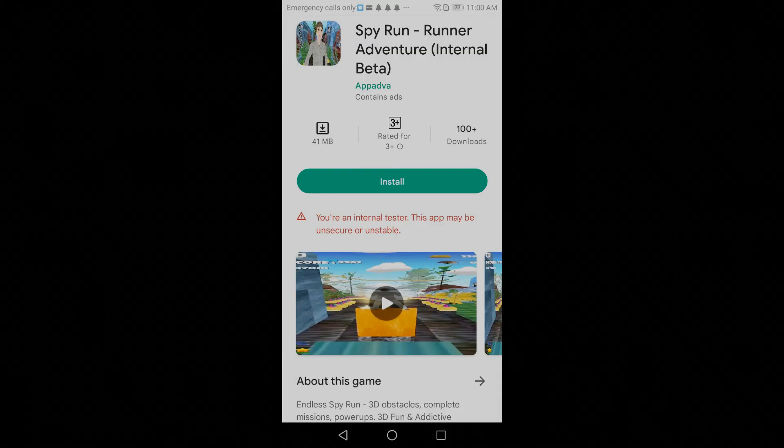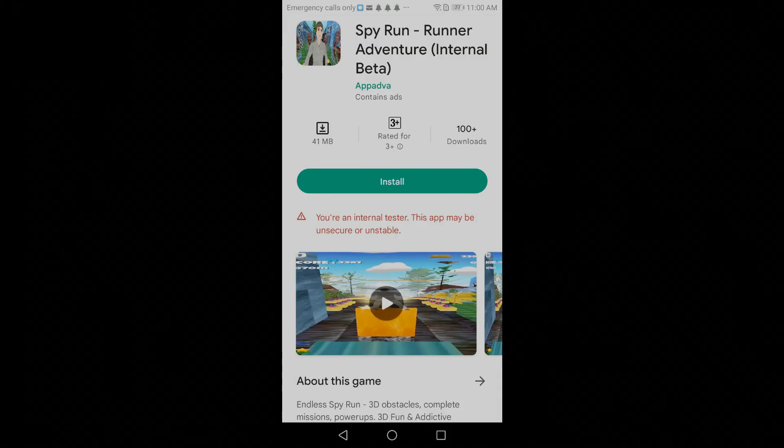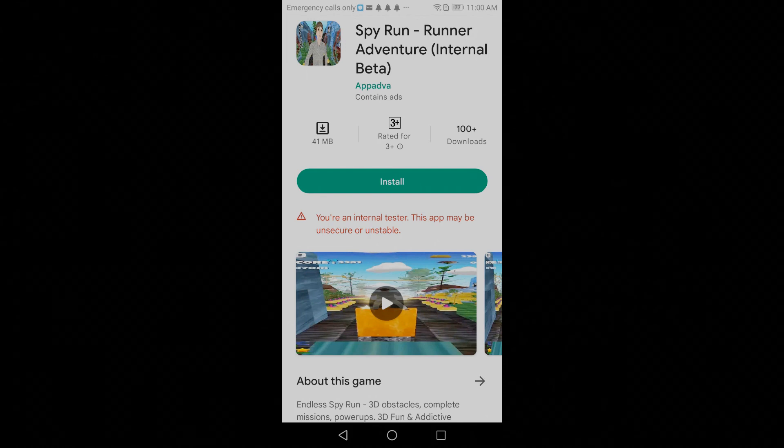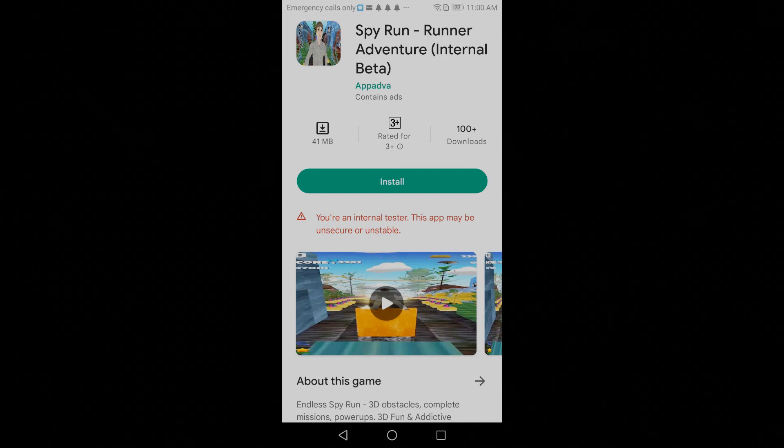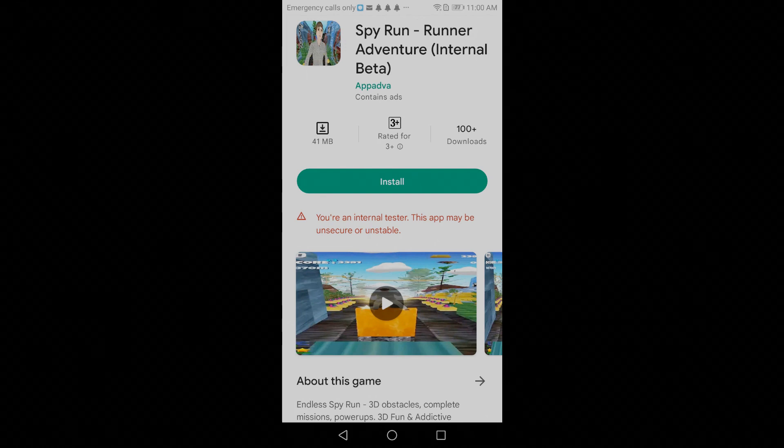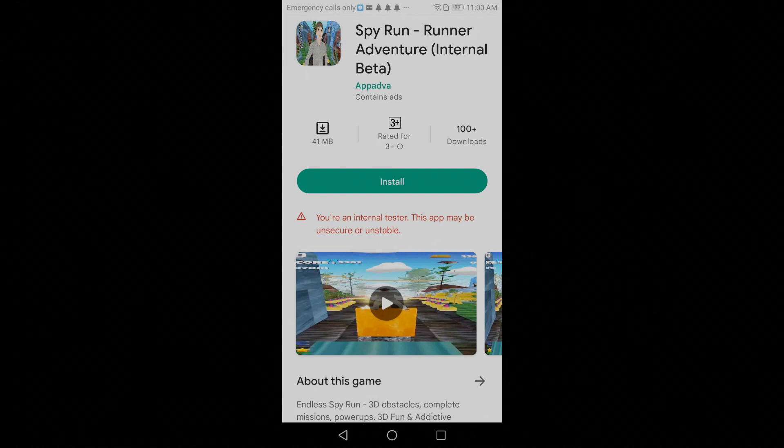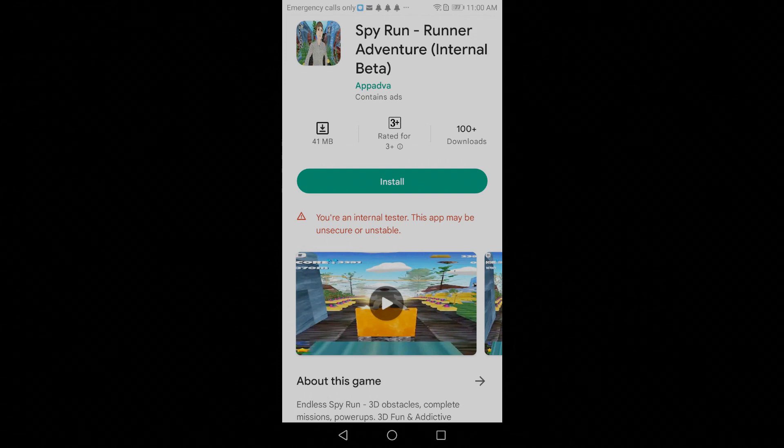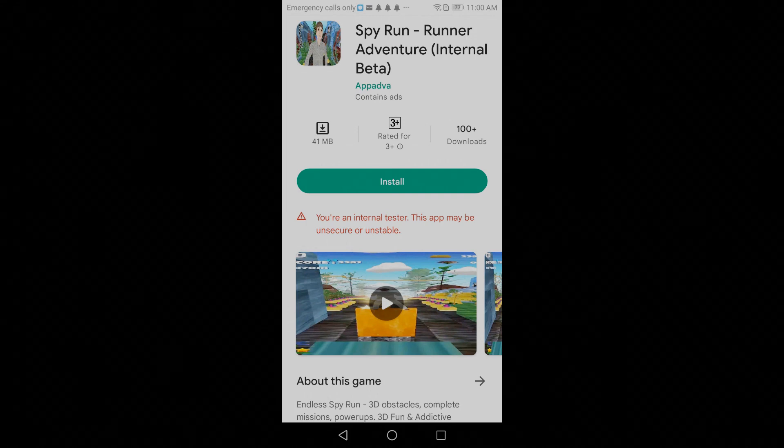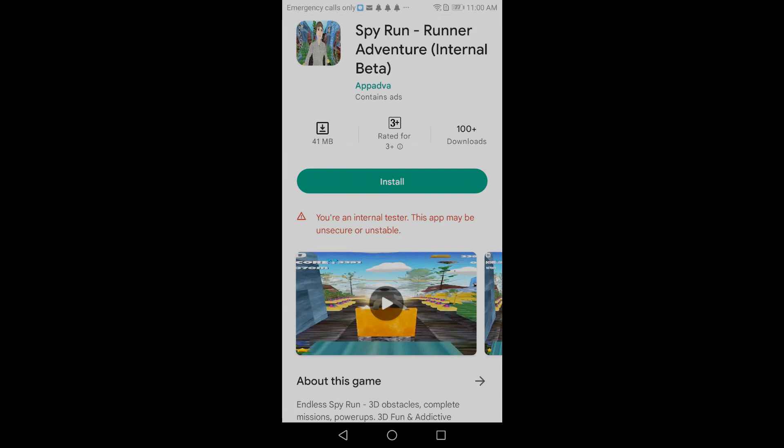This is how an application for internal test will look like on Google Play Store. As you can see an application name, it is mentioned as internal beta. Also, there is a comment in red which says the application is available for internal testers.